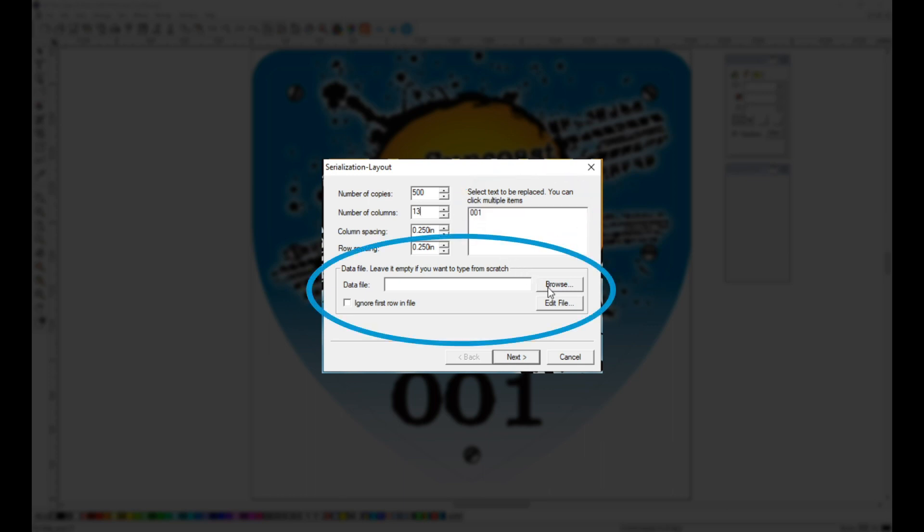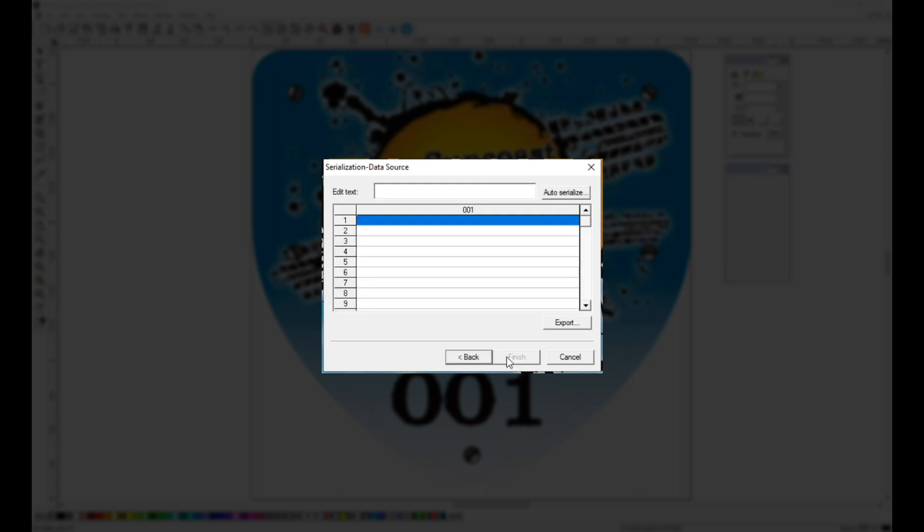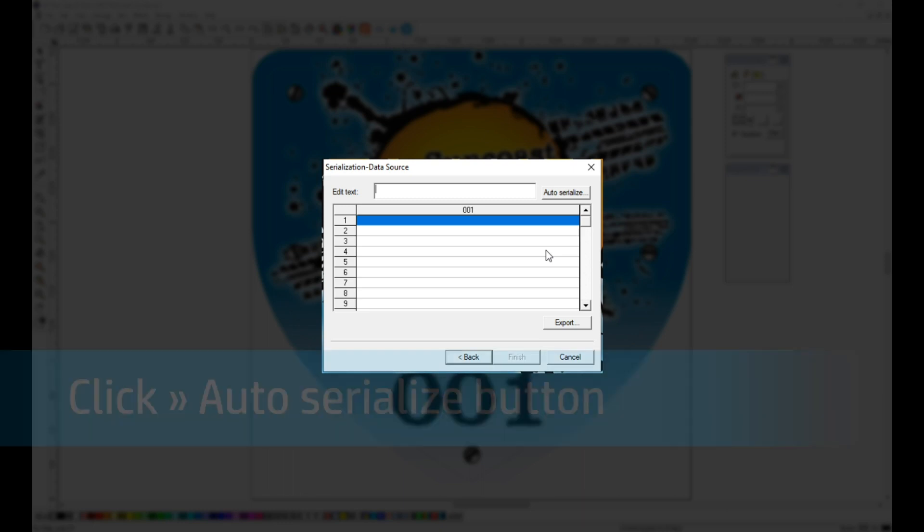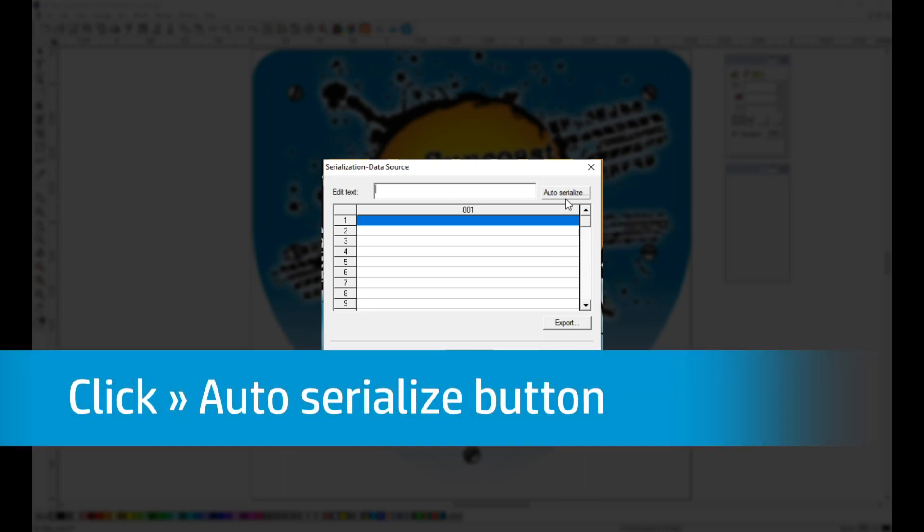If your variable data is provided in a text file, you could add it here, but since this is a simple numbering, we're just going to click Next. This leads us to a window that looks a lot like a spreadsheet. Our numbers are sequential, so we'll be using the Auto Serialize button.